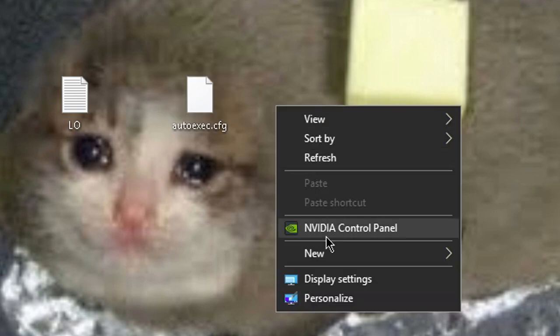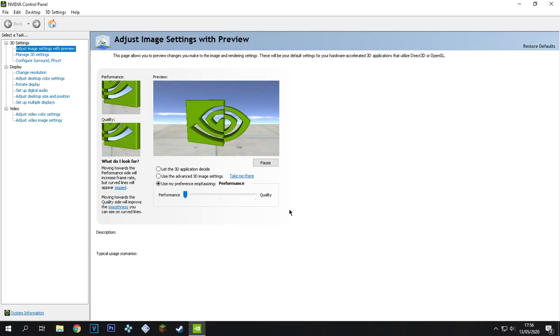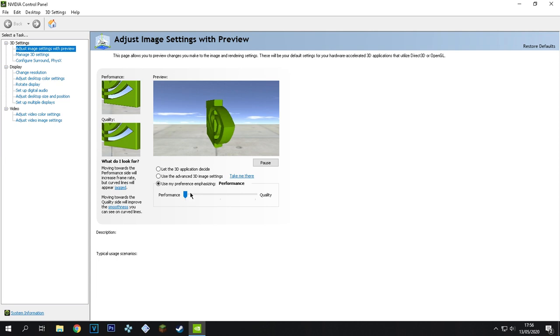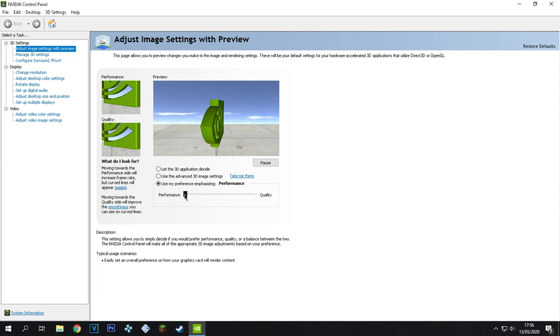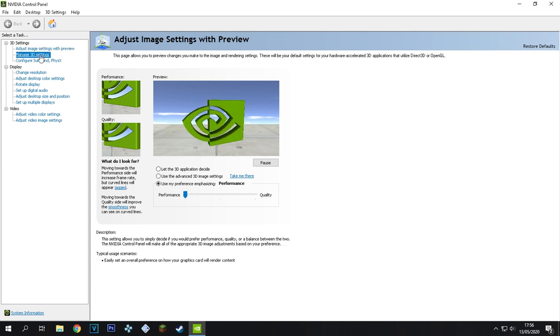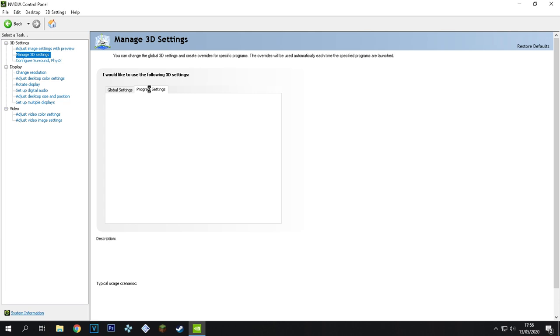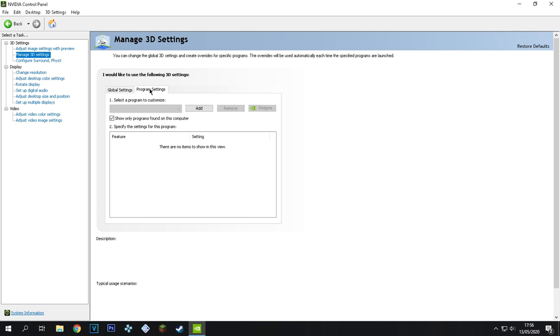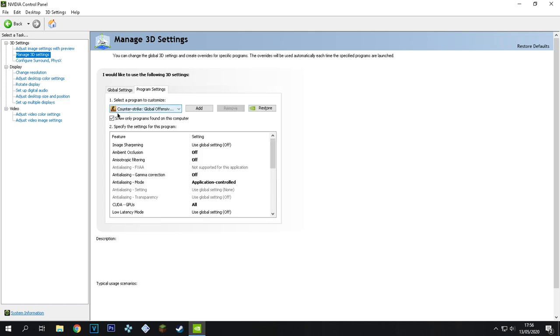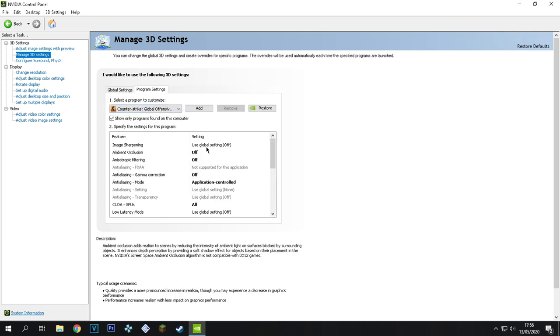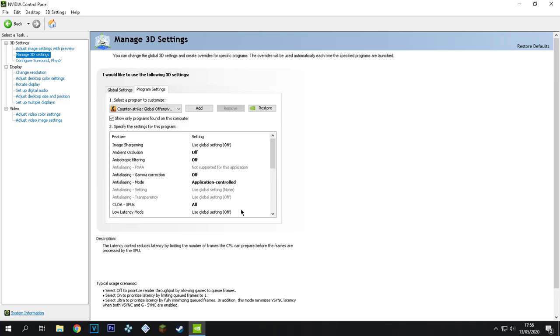Now, we'll go to my NVIDIA Control Panel. Right here, in 3D settings I put it all on performance. Then we go to manage 3D settings, go to program settings, and make sure over here is Counter-Strike Global Offensive. And here are all my settings.